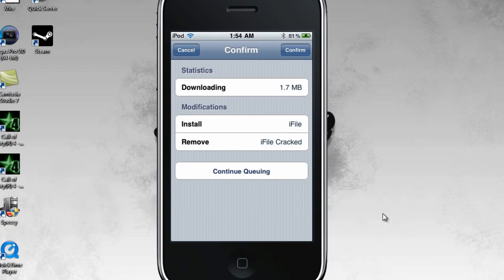And you have iFile. You basically could mod stuff, go inside apps, and do that.